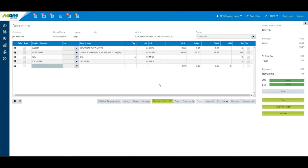In version 1.8.13 of BAST Online, we have collapsed the tax totals in the point of sale screen to avoid users from having to scroll to the bottom of the screen to get to the finish button.